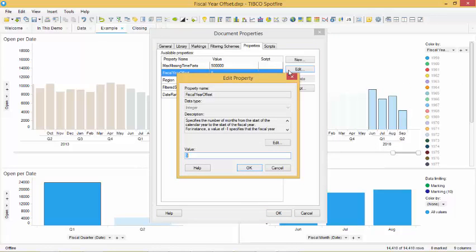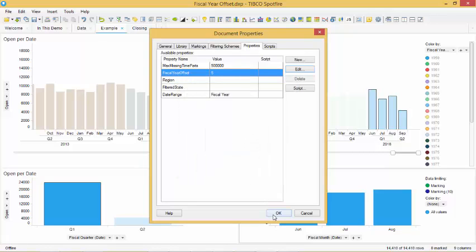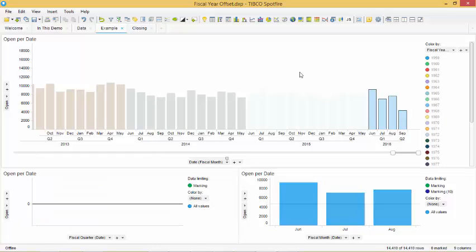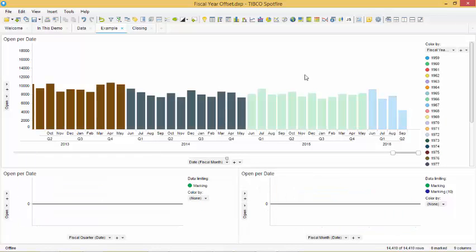If we change the offset to 5 then Spotfire will move the calendar month up to May to indicate that our fiscal year starts in June. If our fiscal year starts in December we would enter minus 1. Once we click OK the data will automatically update to the new fiscal year.